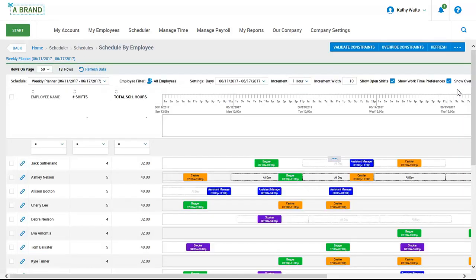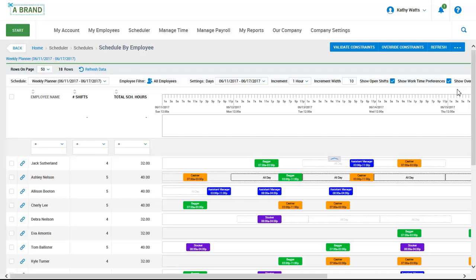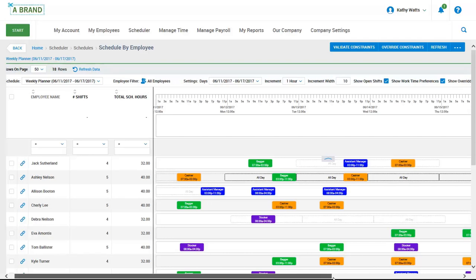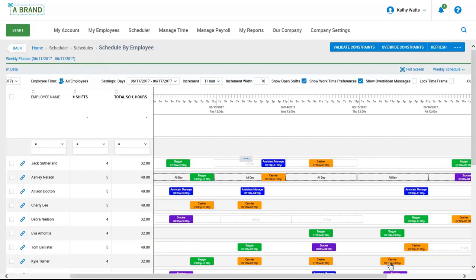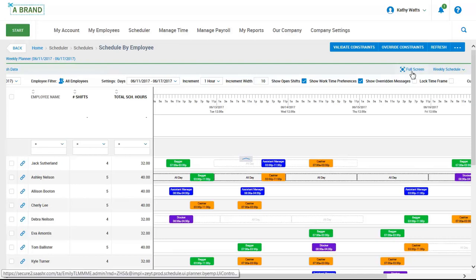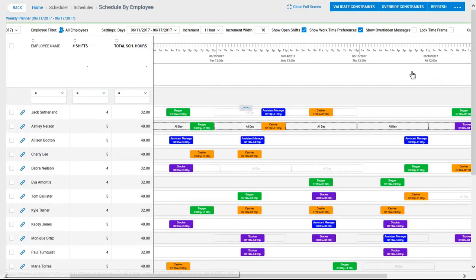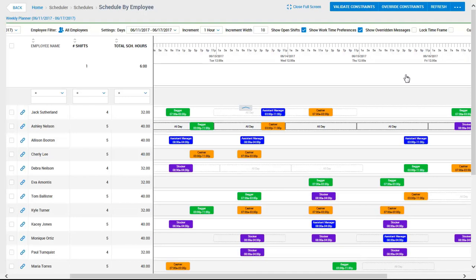While this schedule has been auto-populated for Kathy, she still may want to review it and make edits before posting this schedule for her employees. On the right hand side of this screen, you have the ability to view this as a full screen version, which just allows you to have more real estate to see the schedule. In this example, let's say that Kathy needs to add an additional shift.